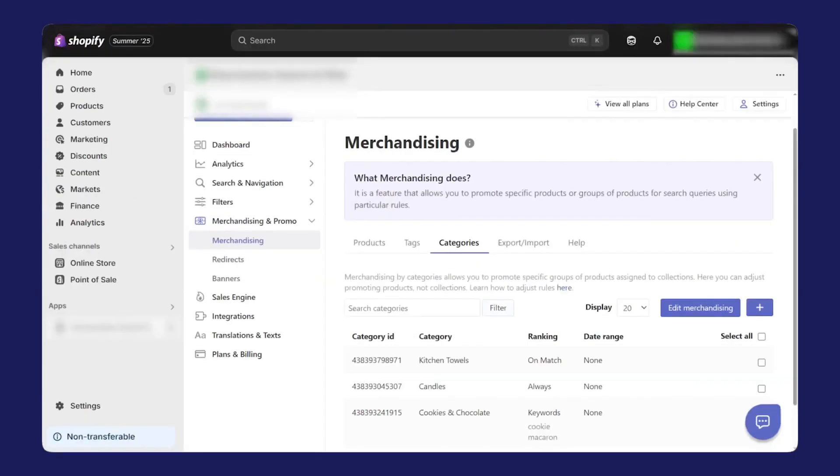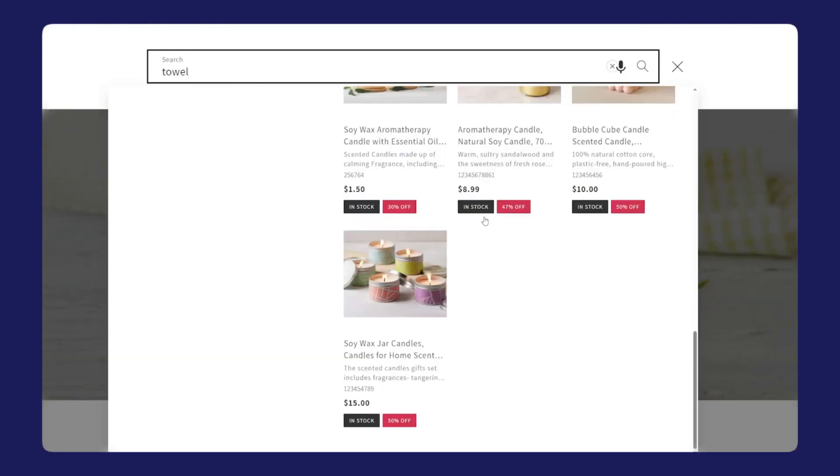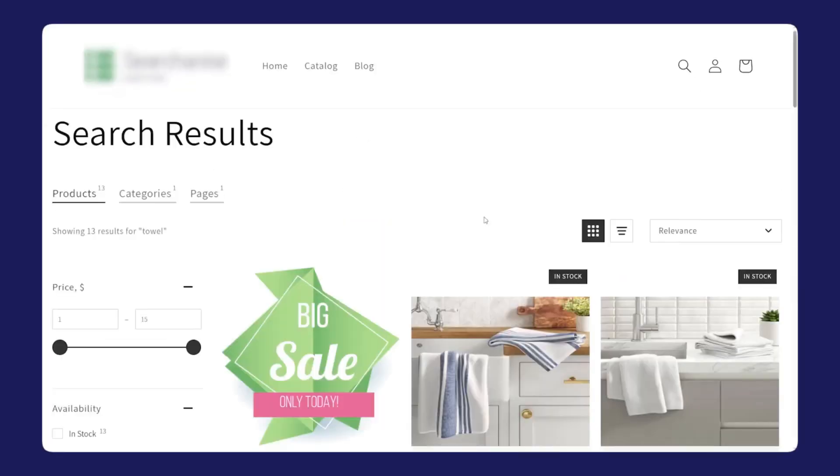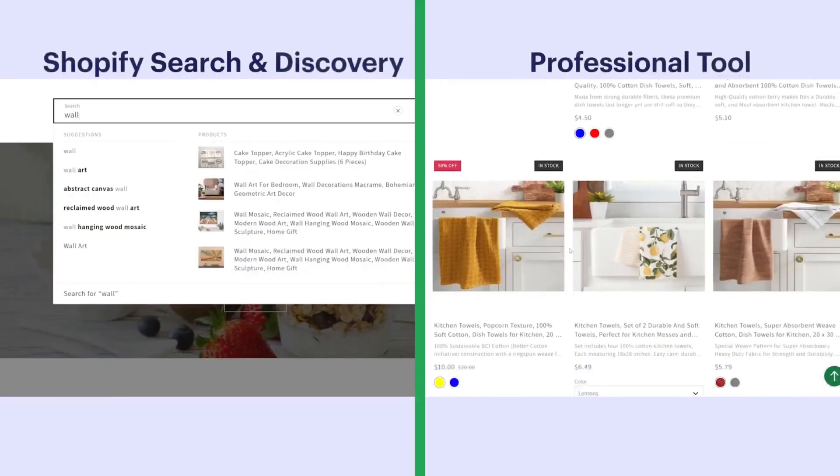Merchandising is another place where most default search tools fall short. The native Shopify approach lets you boost individual products for specific keywords, and that's helpful at a basic level, but it's not really built for more serious campaigns. Searchanize gives you merchandising tools that feel more like running a promotion engine than just nudging one SKU.